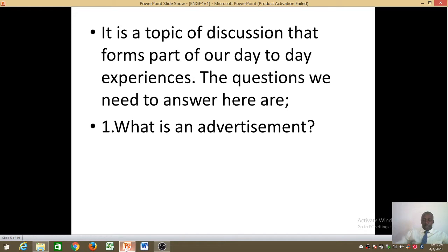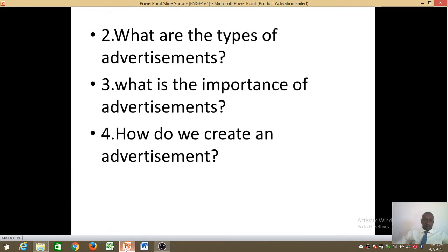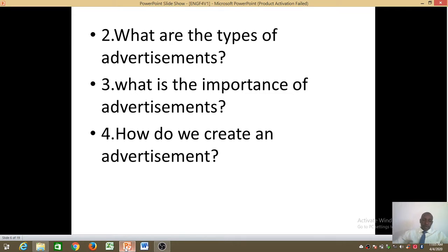The moment we start answering that question we shall be developing the meaning of the word advertisement as far as the English language is concerned. Question two is: what are the types of advertisements? This is important because we need to understand whether we have different types of advertisements in English. Question three is: what is the importance of advertisement? Now that we know the meaning of an advertisement and the types, we need to know of what importance advertisements are to us.